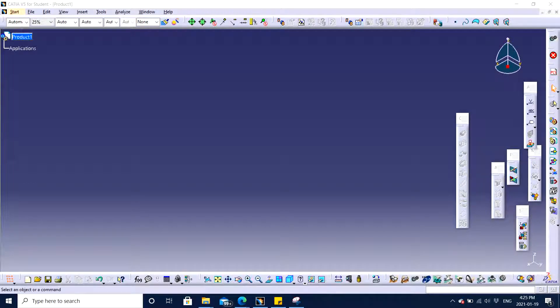Hello guys, Jagbir Singh back with another video of CATIA V5 software. In this particular video I will tell you how to make assemblies in CATIA V5. So let's get started.